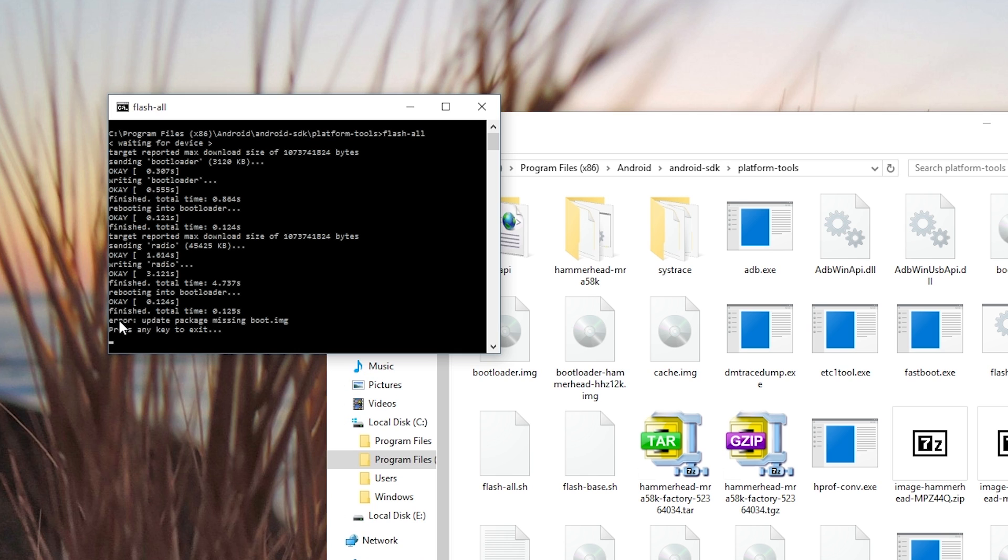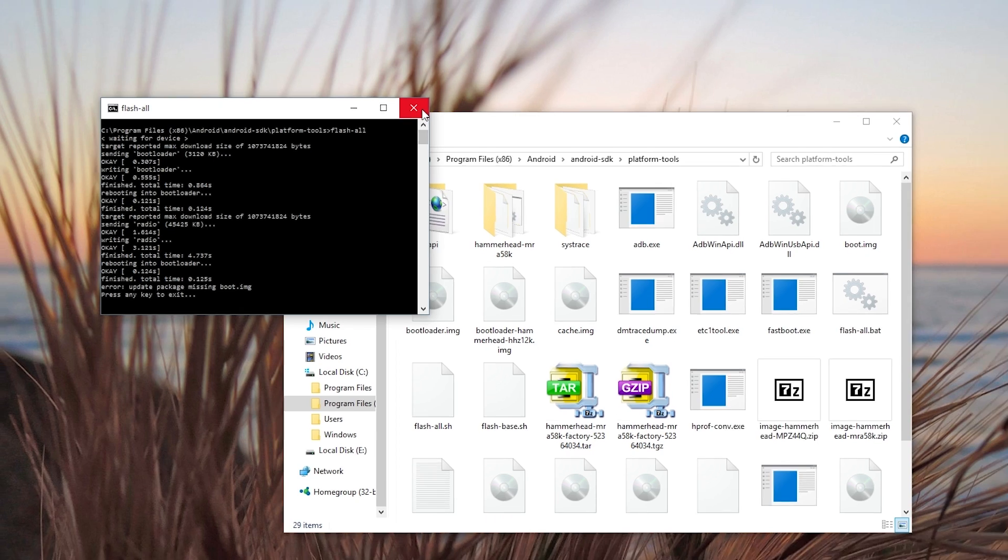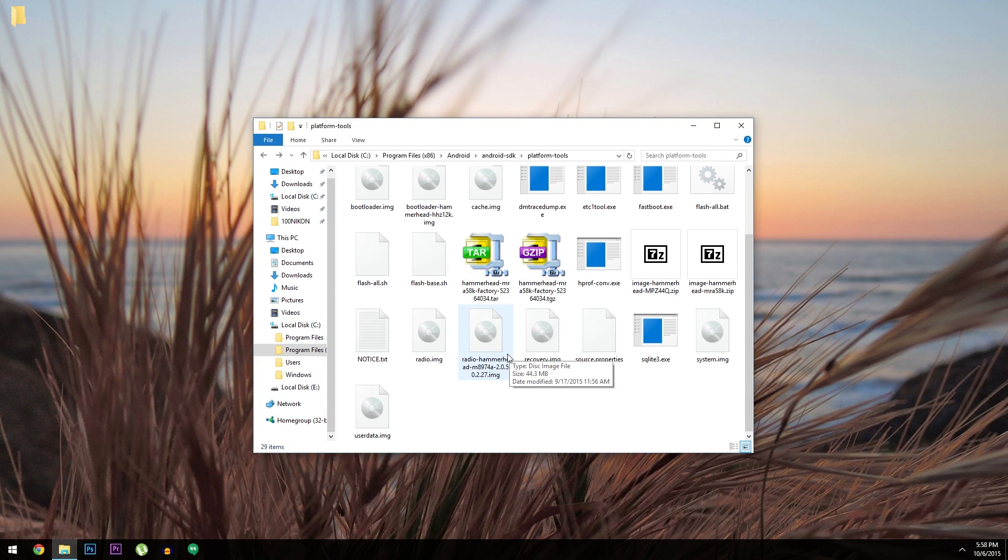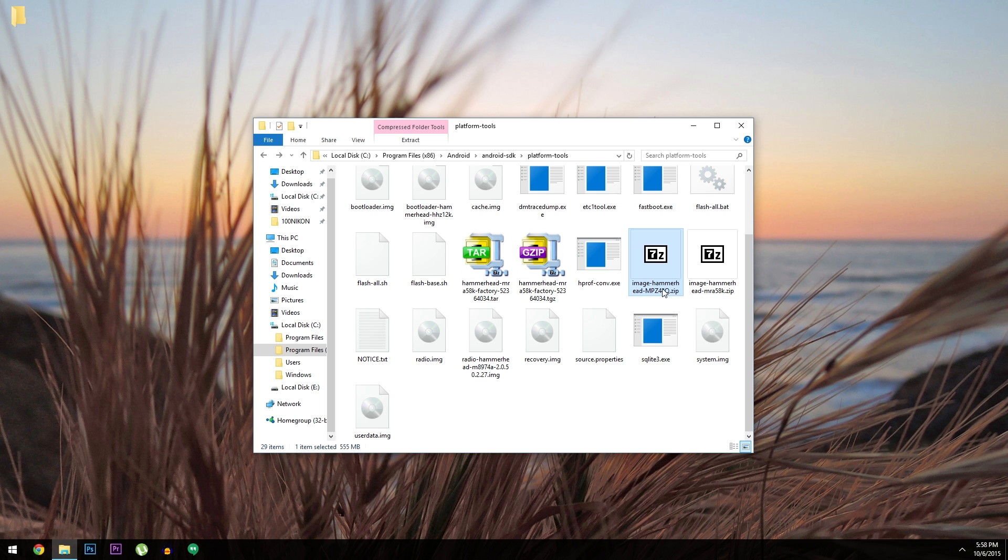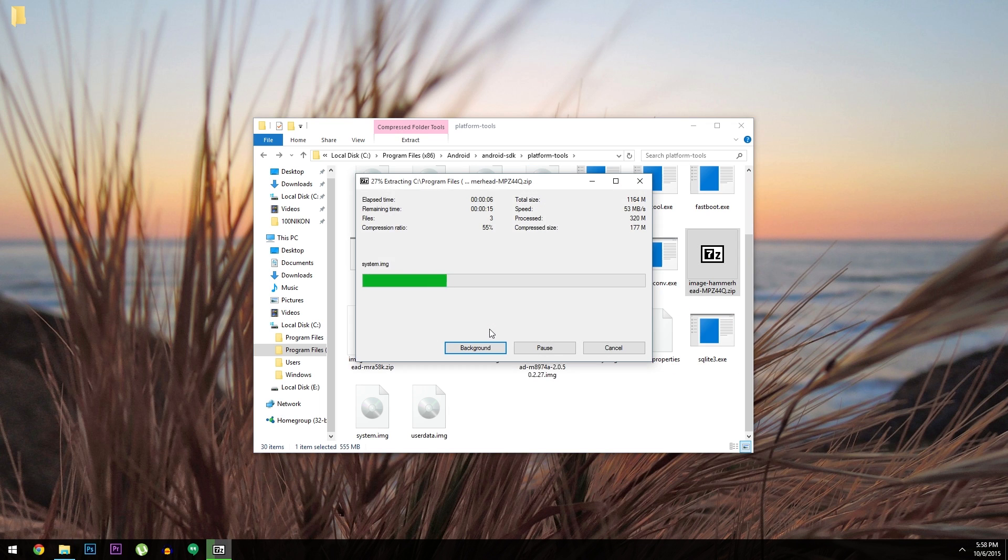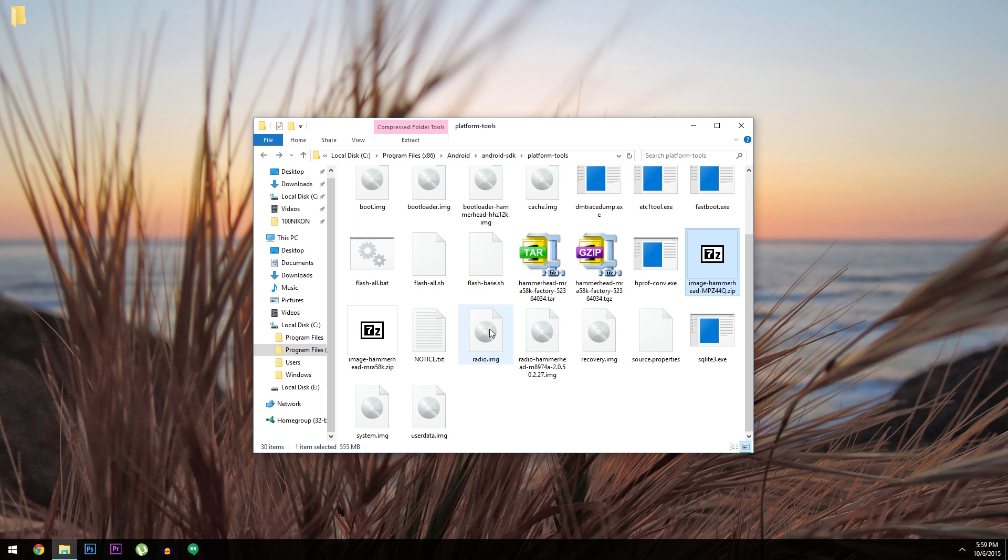So if you get any error messages, like unable to find boot.img, you'll have to flash the images individually. Before you can do that, you'll have to extract the rest of the images. So look for the last remaining archive from that file you downloaded earlier, which should be a zip. Go ahead and extract the contents of this zip, and when it's done, you'll be all set to go.